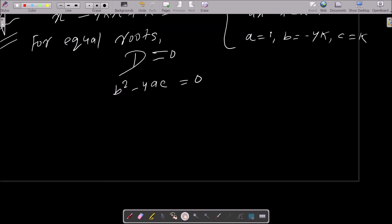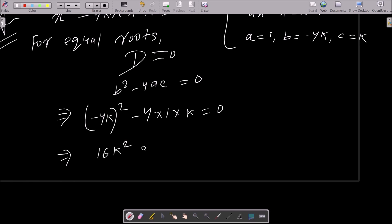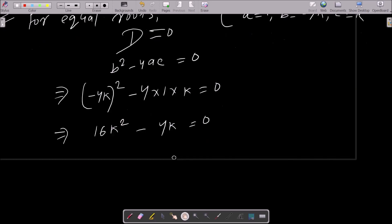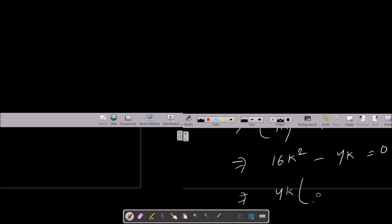Now putting the values of a, b, and c into D equals 0: b value is minus 4k whole squared, minus 4 times a value 1, times c value k, equals 0. So minus 4k squared equals 16k squared, and then after this we have 16k squared minus 4k equals 0.